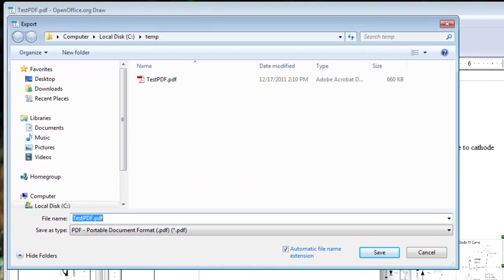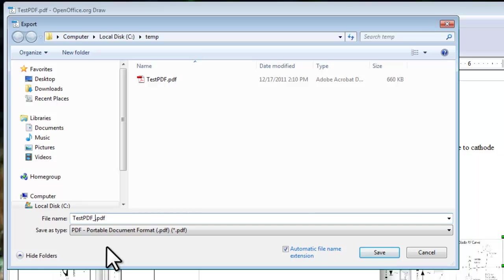The Export window will open. Browse to a location you want to save the file, and click the Save button.